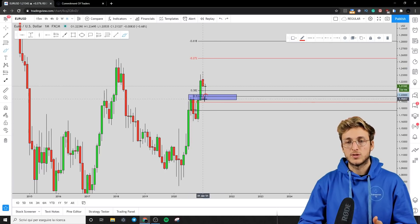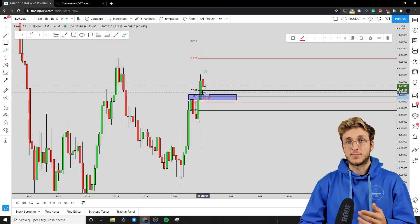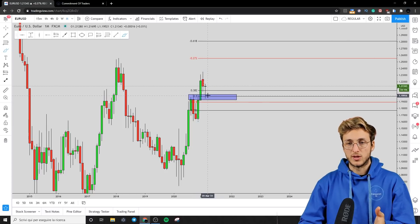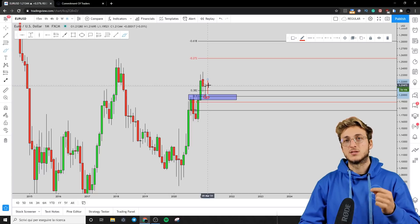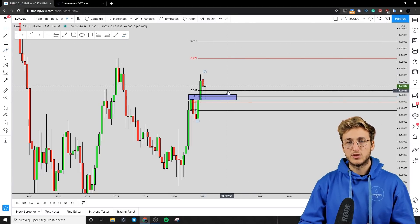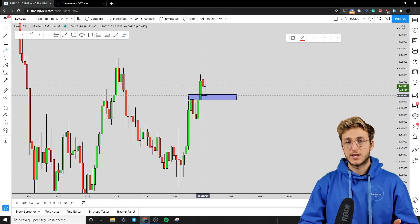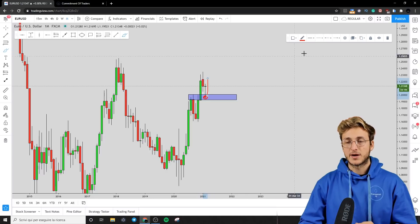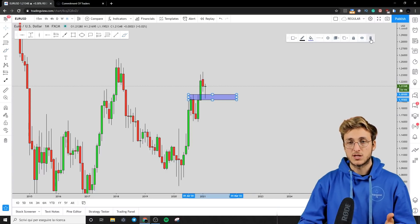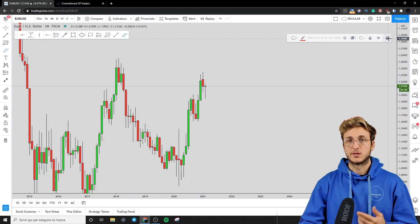So this is a confluence support zone that we did expect the market to test and reject to the upside. And in fact, that is exactly what the market is currently doing — testing and rejecting this very strong support to the upside. So on the monthly, everything is quite clear. We can expect more continuation to the upside since the market has tested very strong support and is rejecting it, with the possibility to complete this impulse-correction-impulse pattern to the upside.